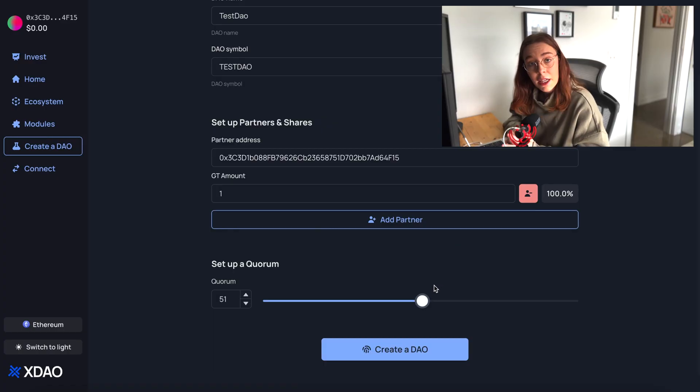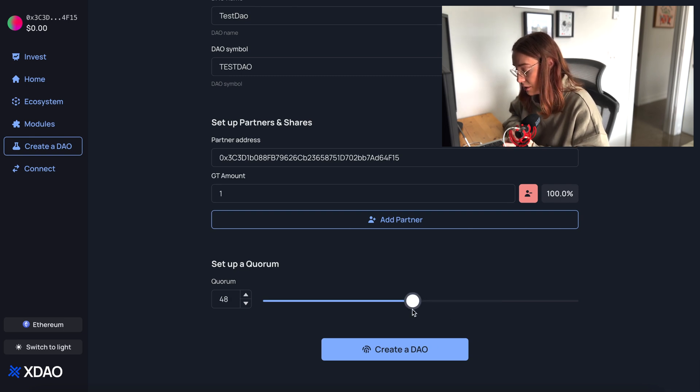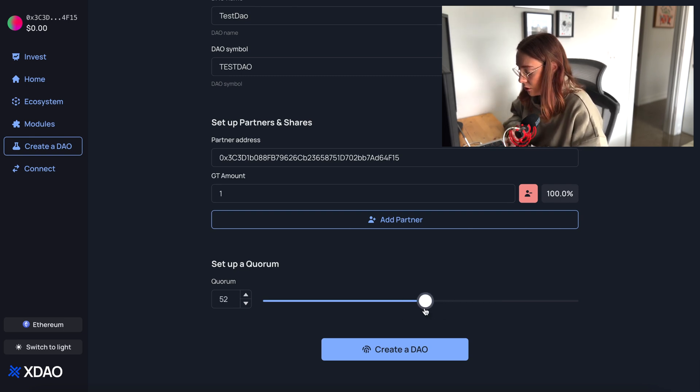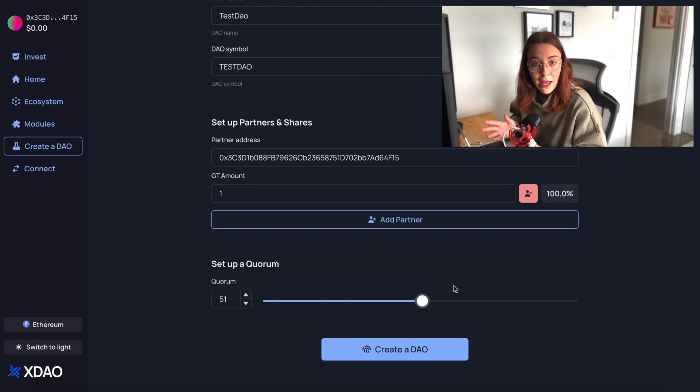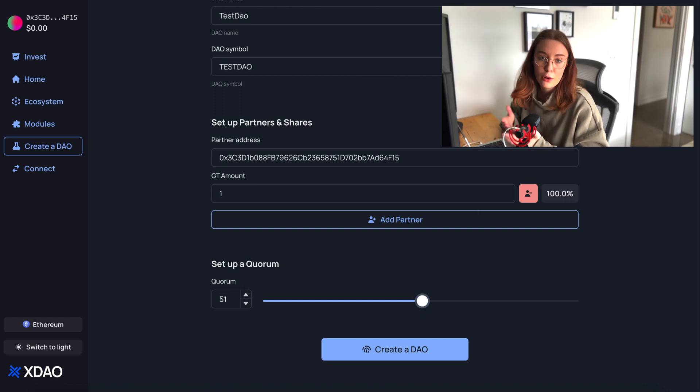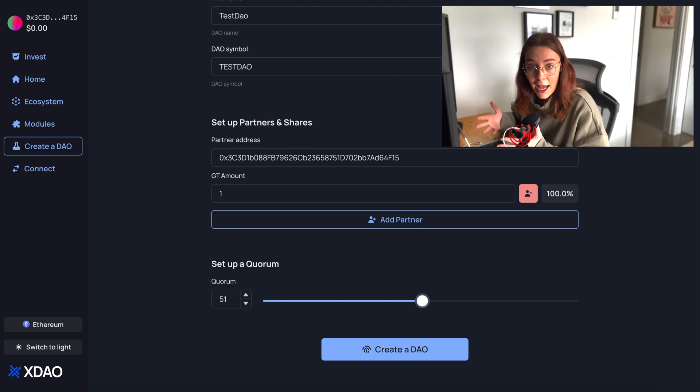Once you have a governance token, you can't just transfer it to somebody else. The only way it can be transferred is by going to a vote and reaching consensus that we want a particular individual to have governing rights of the organization. Right here we can adjust the quorum, which is the percentage of total votes of governance token holders that has to be met in order for any transaction or action to be executed.